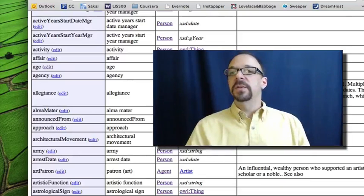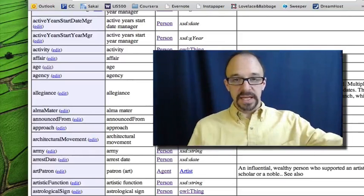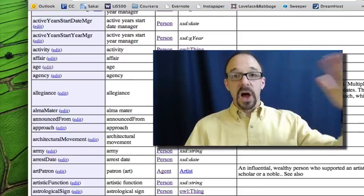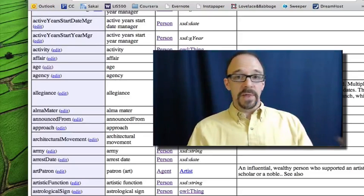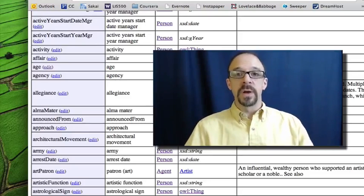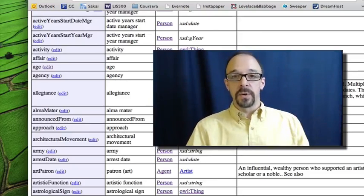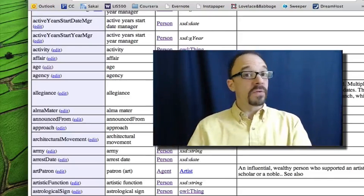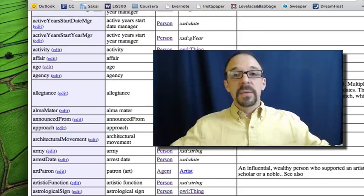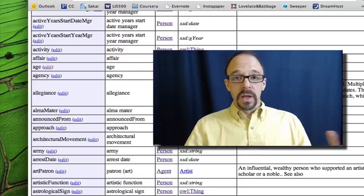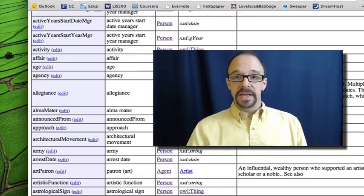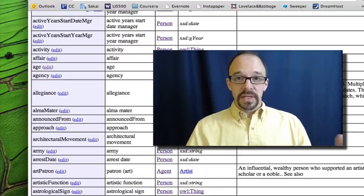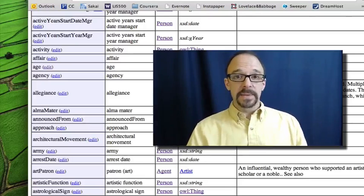And anyone can add entities or edit properties of entities, which may partly explain why there's such a lengthy list of properties that what makes sense for one person, for one organization in one context, won't for others.